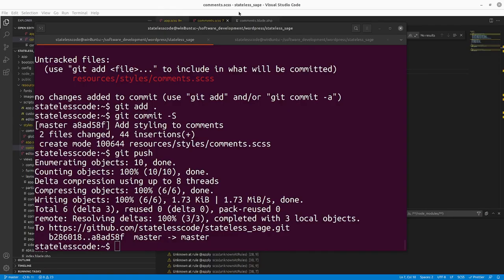Welcome to the Stateless Codecast. This is episode number 24 in our series statelesscode.com WordPress.